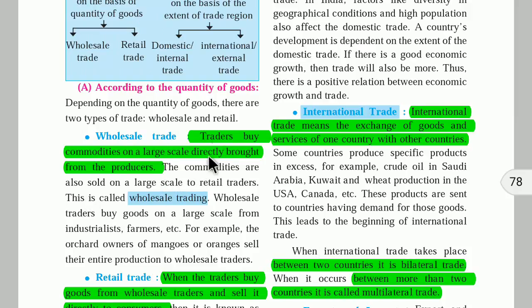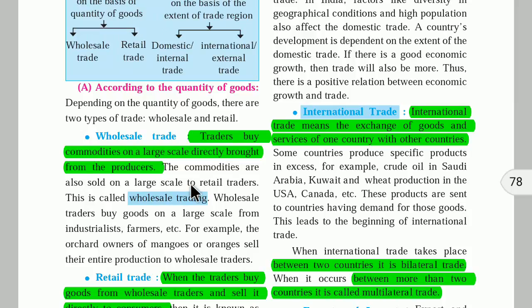Wholesale trading means traders buy commodities on a large scale directly from the producers, and the commodities are sold on a large scale to retail traders. This is called wholesale trading.